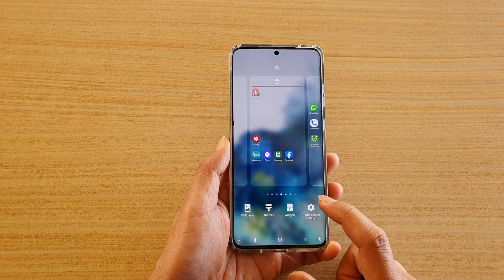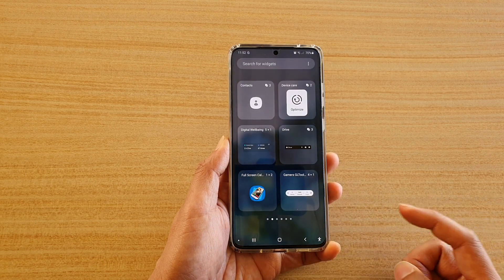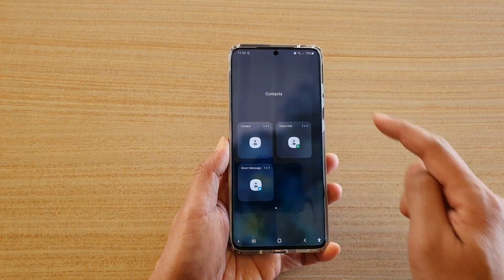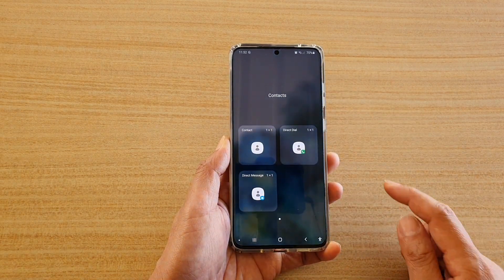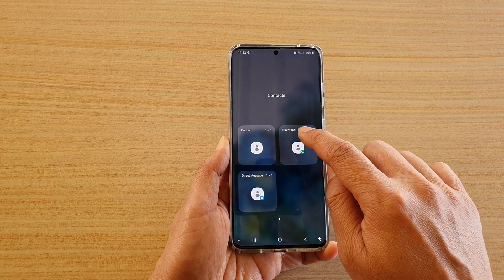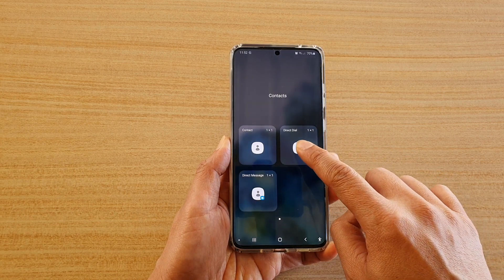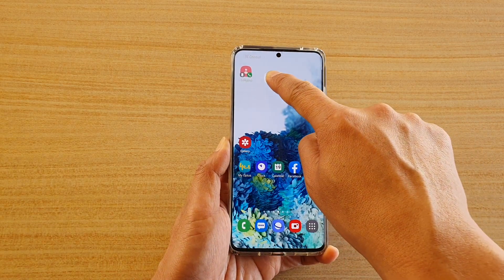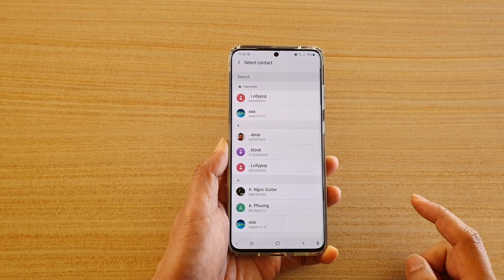Next, tap on widgets, then tap on contacts, and here tap and hold onto your direct dial and drag it onto your home screen and let go.